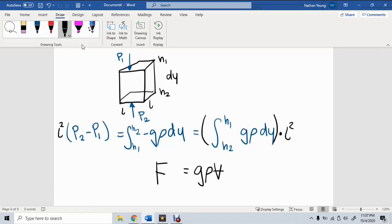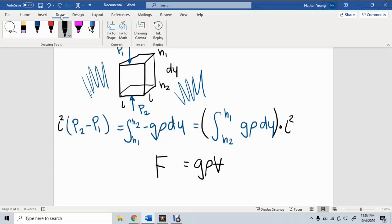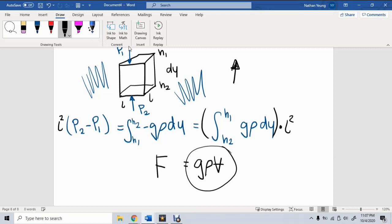The buoyancy force equals gravitational acceleration times the density of the surrounding fluid times the volume of the body — the volume of the displaced fluid. This is also known as Archimedes' principle. Because the right-hand term is positive, this force points upward — buoyancy is a lifting force. Usually we don't consider buoyancy when dealing with aircraft; it only becomes relevant when the displaced volume is huge relative to planform size, such as a blimp or balloon, or when the fluid is very dense, such as water.